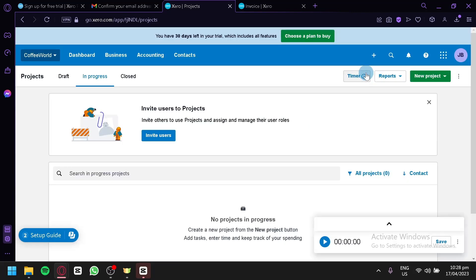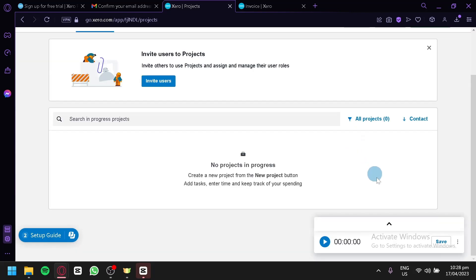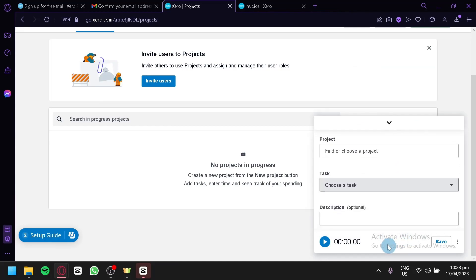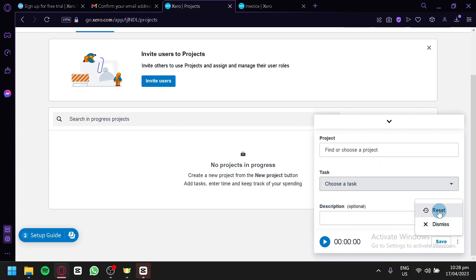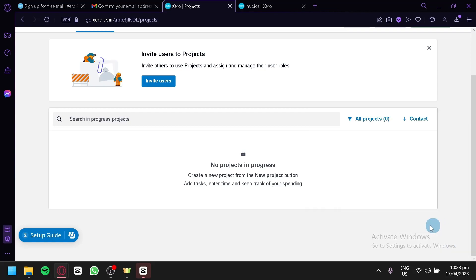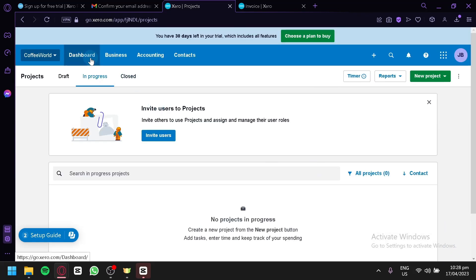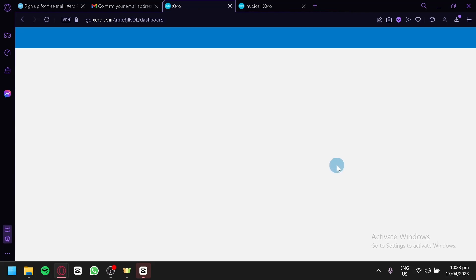You can also use the timer feature in projects. You can add a timer and choose the specific task for the project you want to time. You can reset or dismiss the timer by clicking the three dots. After exploring the projects section, we'll go back to the dashboard.